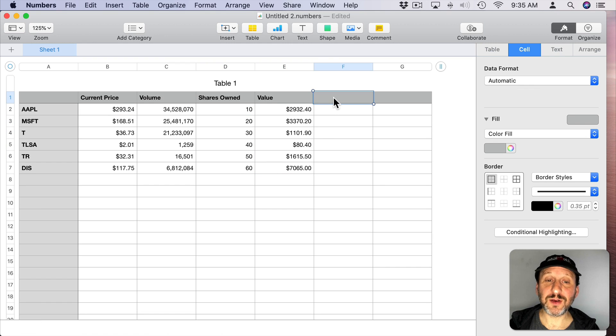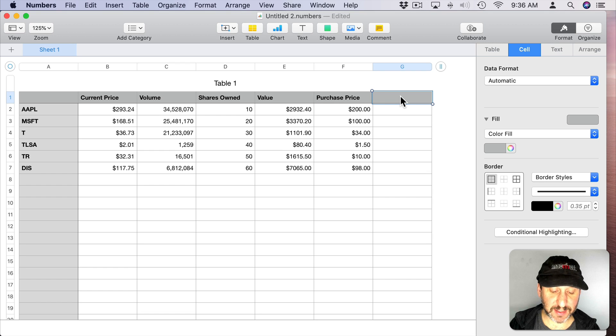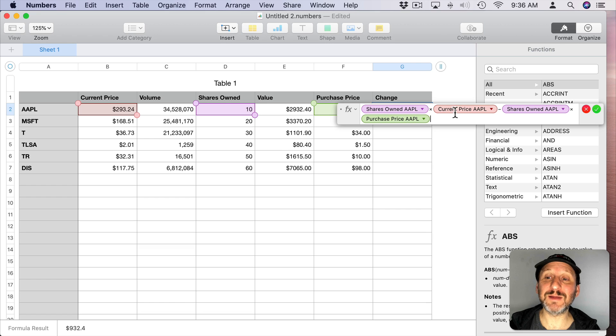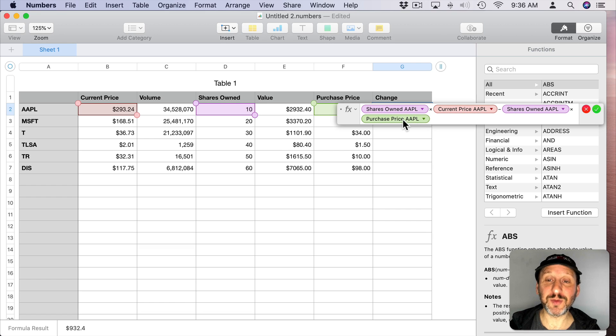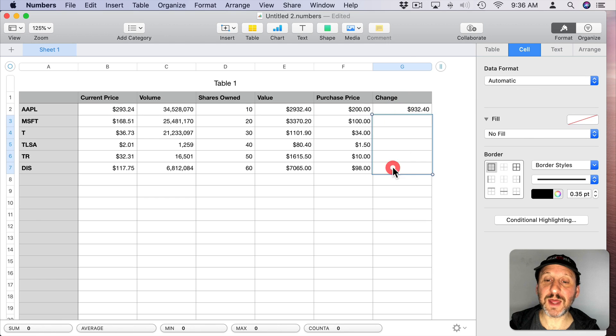Then I could also add other columns like Purchase Price and use that to calculate the change in value. So simply the number of shares owned times the current price minus the number of shares owned times the original purchase price. You can see the change there and you can copy and paste that throughout.